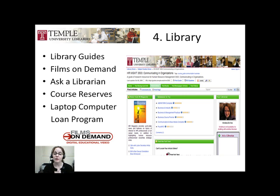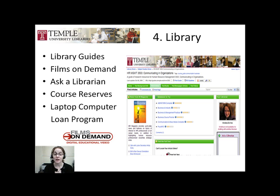The Temple University Libraries are an excellent source for assistance with research, posting documents to Blackboard, and helping you prepare students for scholarly work. Among the many databases that the library subscribes to, Films on Demand is one that is a really rich resource for faculty to search for various short and full-length films that can be shared with your virtual class. Access to Films on Demand is available through the library's website and can be linked easily within your Blackboard course.